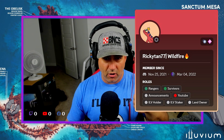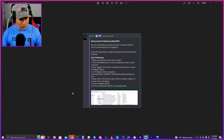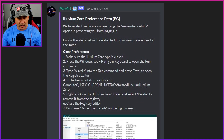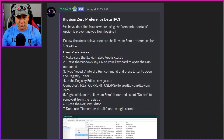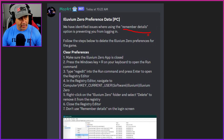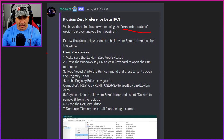Thank you Ricky, you are the man. Okay guys, so right here this is how you fix it. I'm gonna zoom in and we're gonna just read this real quick. So Eluvium Zero preference data PC — we have identified issues where using the 'Remember Details' option is preventing you from logging in. Remember that guys — we are not going to be clicking on that button anymore.